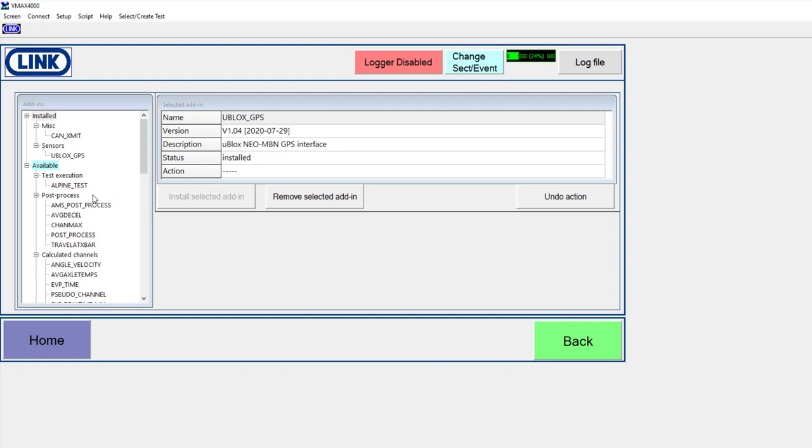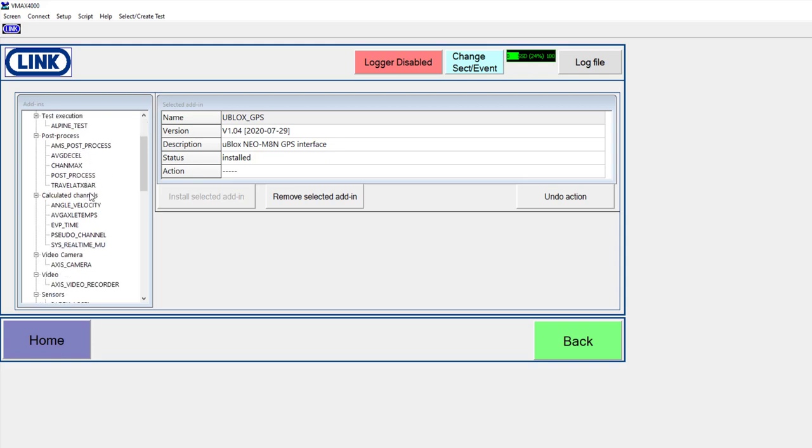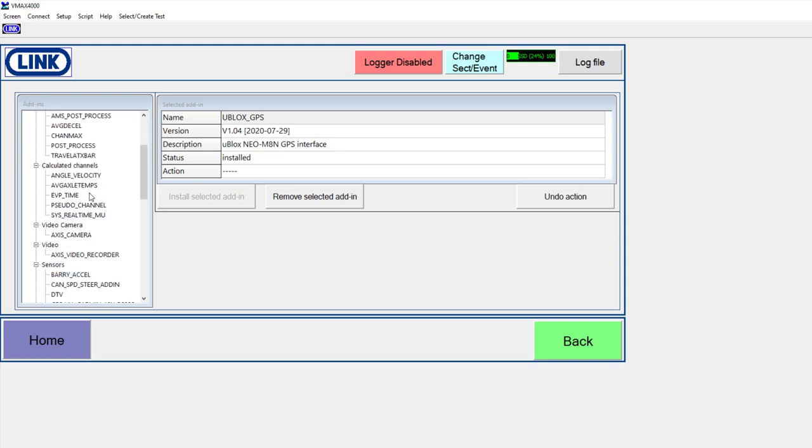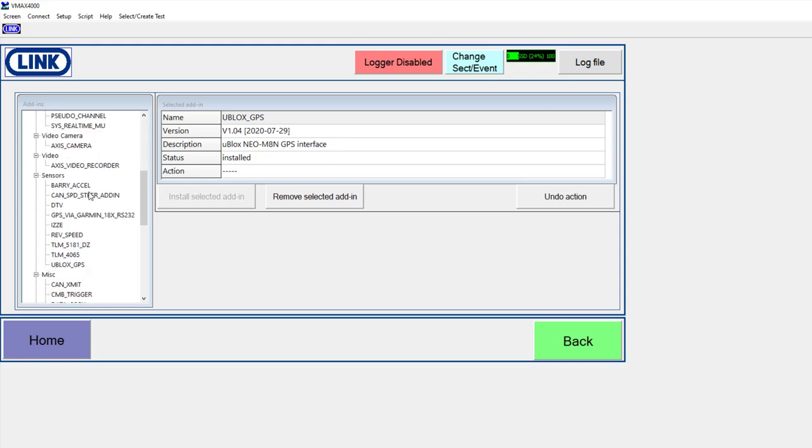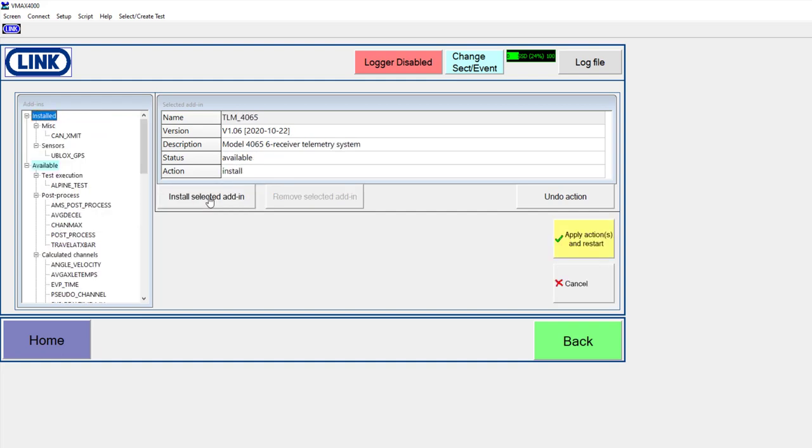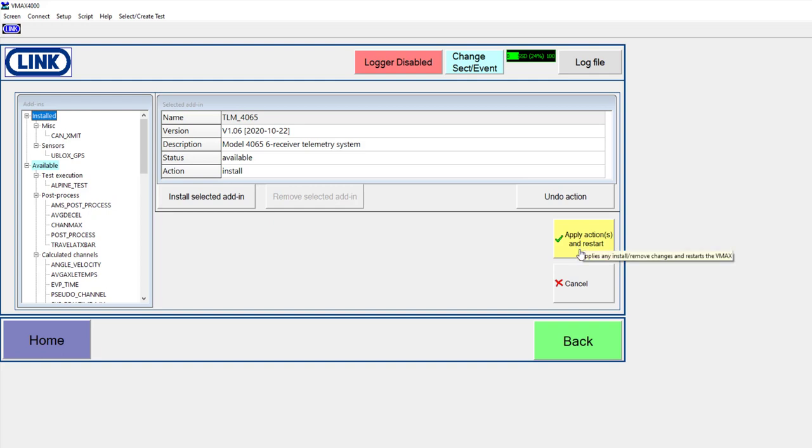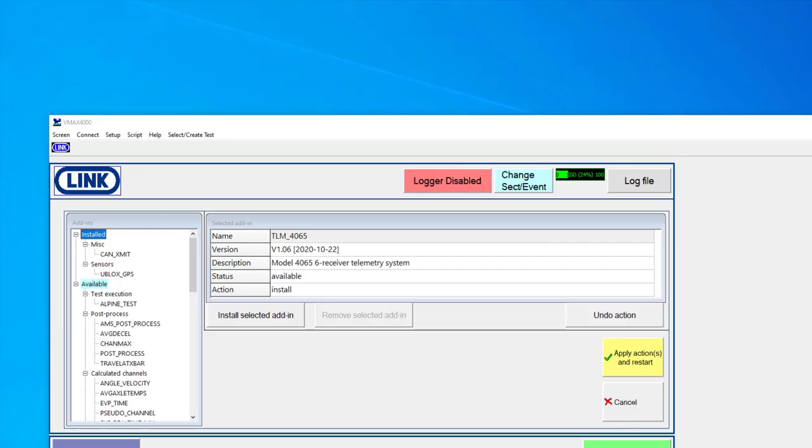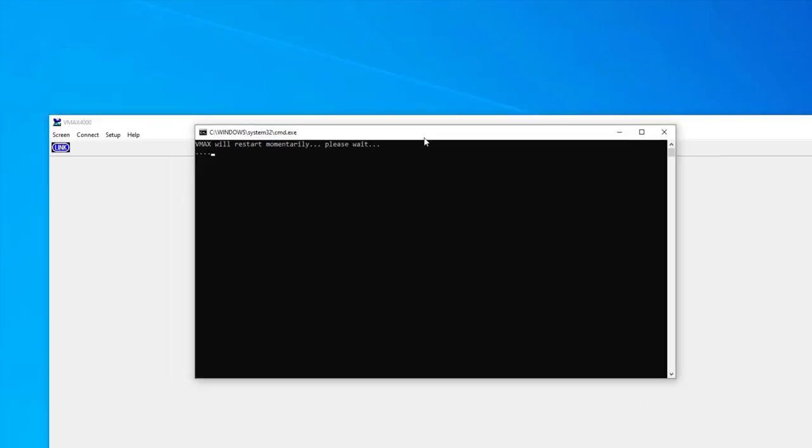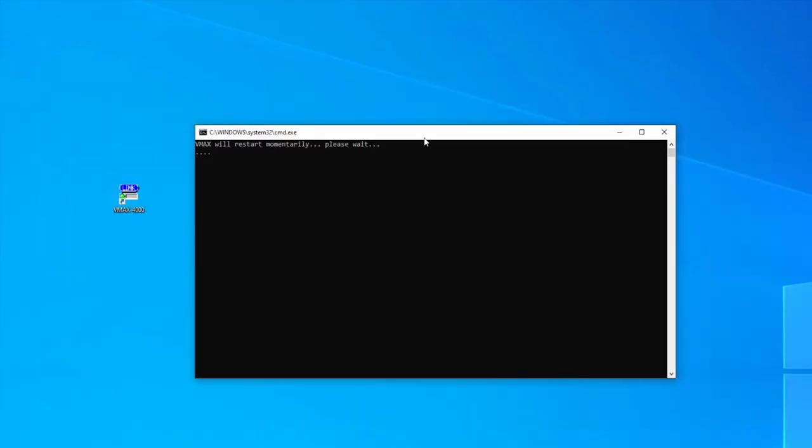So for example, if I was interested to install one of these other add-ins, I can click the install button. And then it's going to give me this option to apply action and restart. And when I do that, it is actually going to shut the software down and then reboot it back up with that add-in installed.